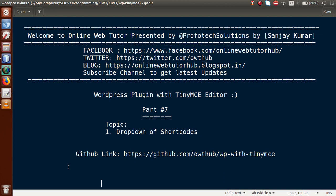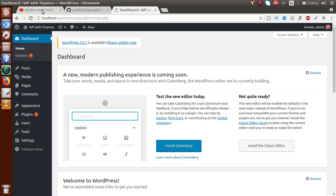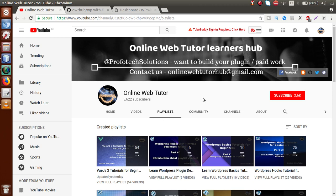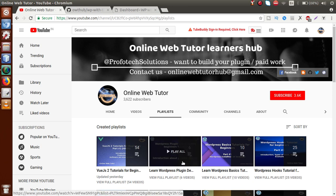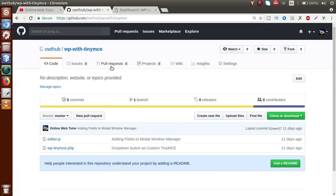If you're a beginner to this channel, please don't forget to subscribe and keep watching our previous video sessions to get a clear concept about WordPress plugin with TinyMCE editor. If this is your first video session, I strongly suggest you go to YouTube and watch all the video sessions from this playlist. You can also download all the codes from our GitHub repository at github.com/owthub/WP-with-TinyMC, where we have uploaded all the code from this playlist.